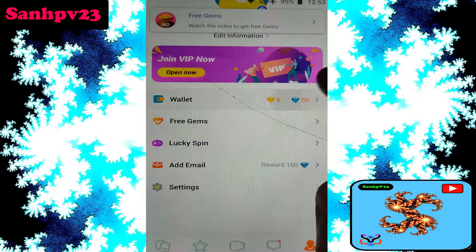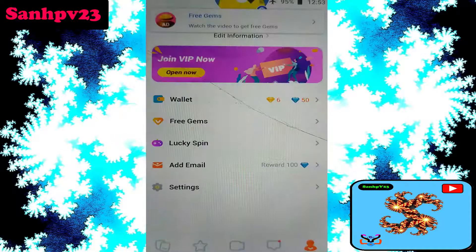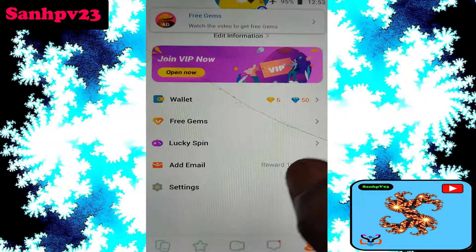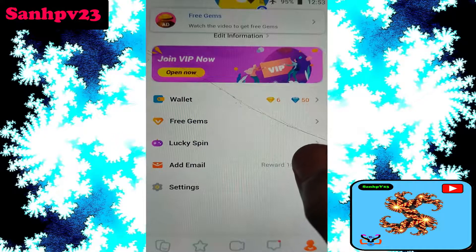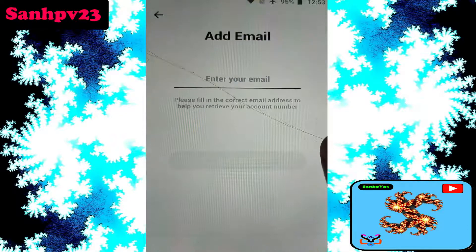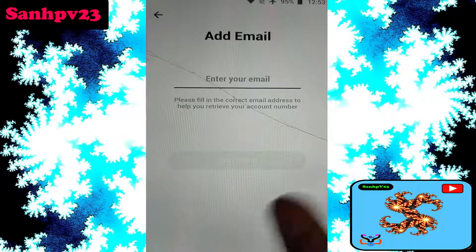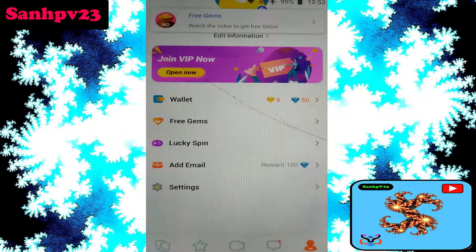Click on my wallet — now I have six james and 50 diamonds. Finally, the third method: add your email to get 100 diamonds. Click to add your email, then get the diamonds.